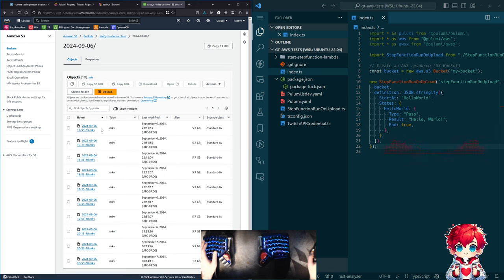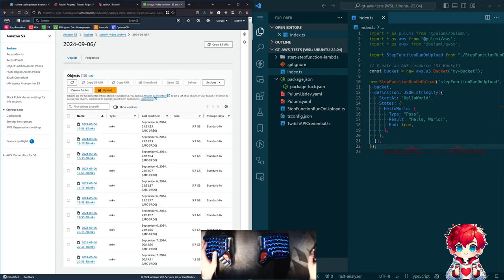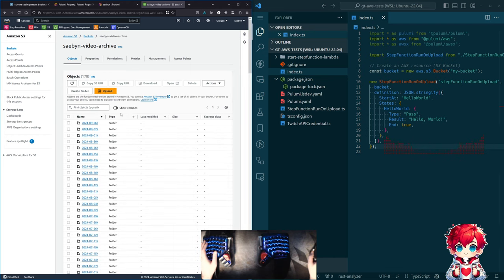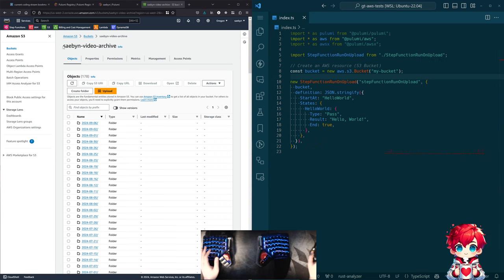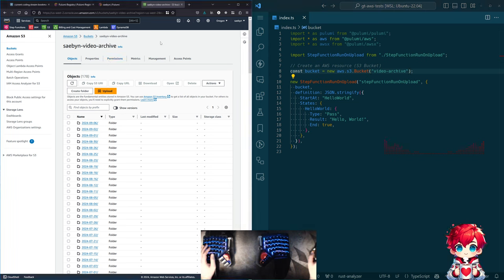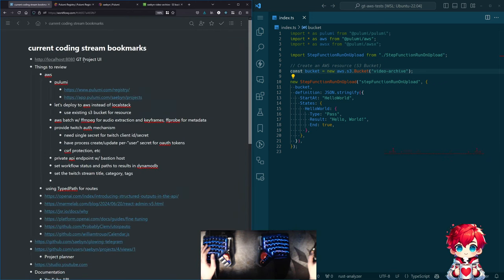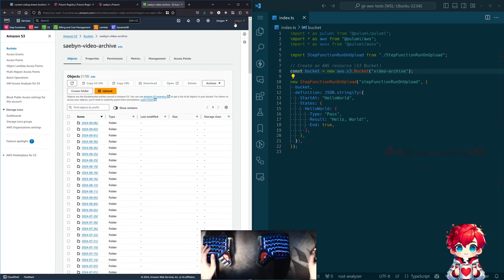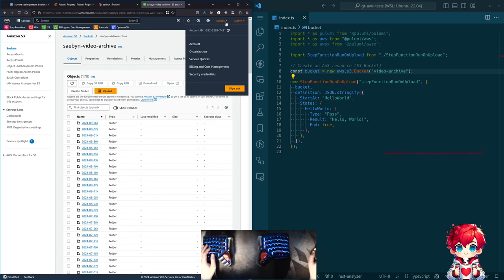The most recent videos from Friday - we have 10 video files, most of them almost 6 gigs each. We have this bucket, and I want it to be the bucket I'm referring to as 'my bucket'. We're going to rename it to 'video archive'. We're going to figure out how to link it - I think I need to go reread the docs.